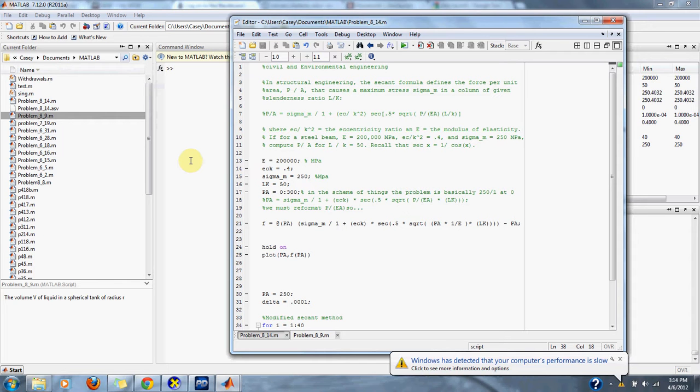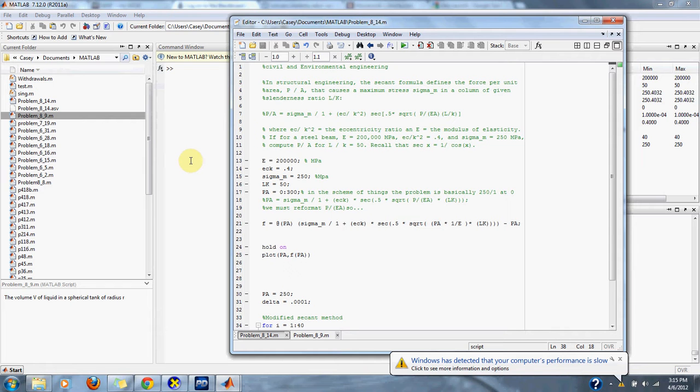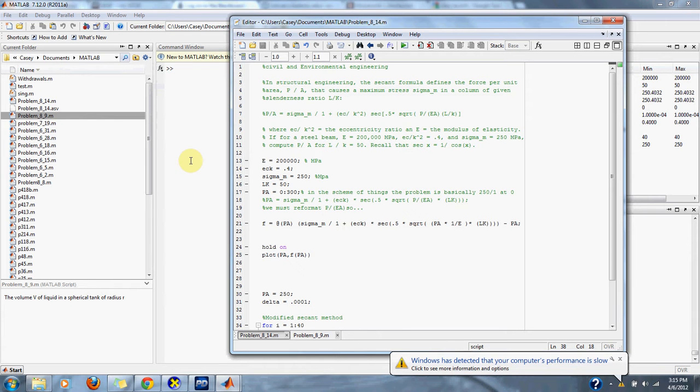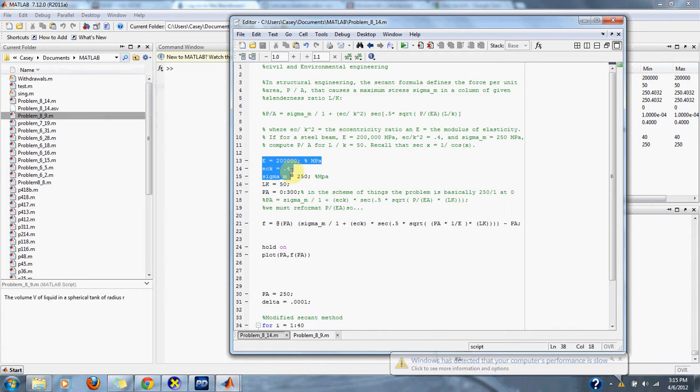If for a steel beam e equals 200,000 MPa, ec/k² equals 0.4, sigma_m equals 250 MPa, compute P/A for L/K equals 50. Recall the secant method is x equals 1/cosine(x). Here we have our values given by the problem.